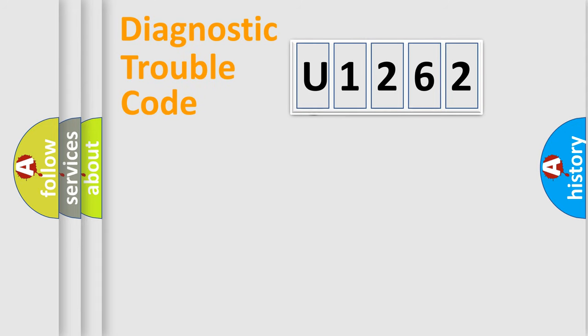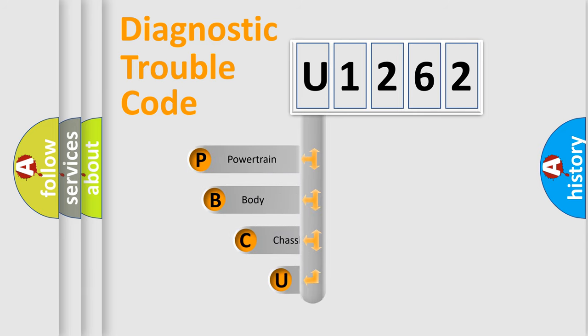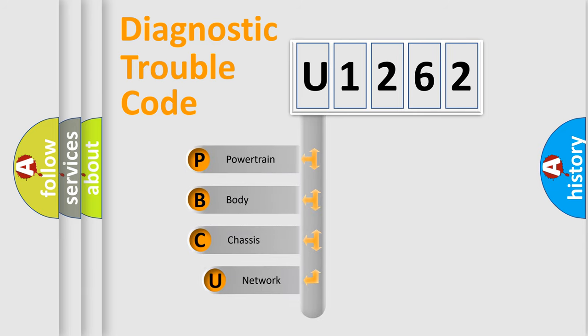First, let's look at the history of diagnostic fault code composition according to the OBD2 protocol, which is unified for all automakers since 2000.